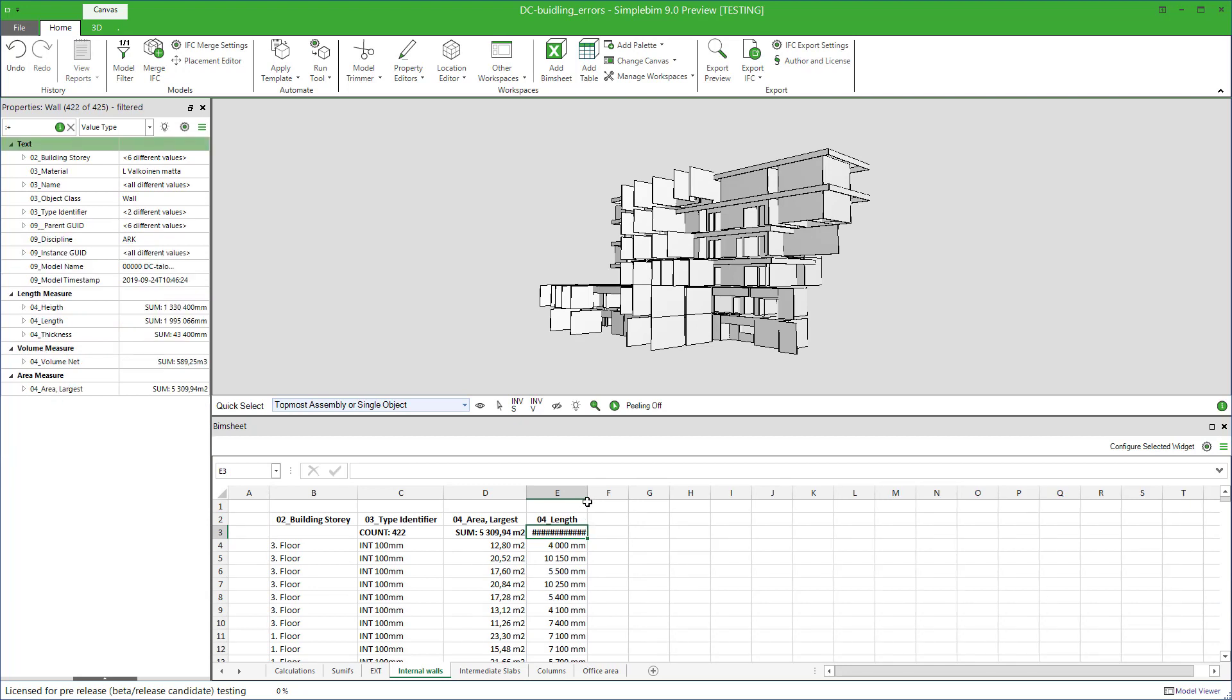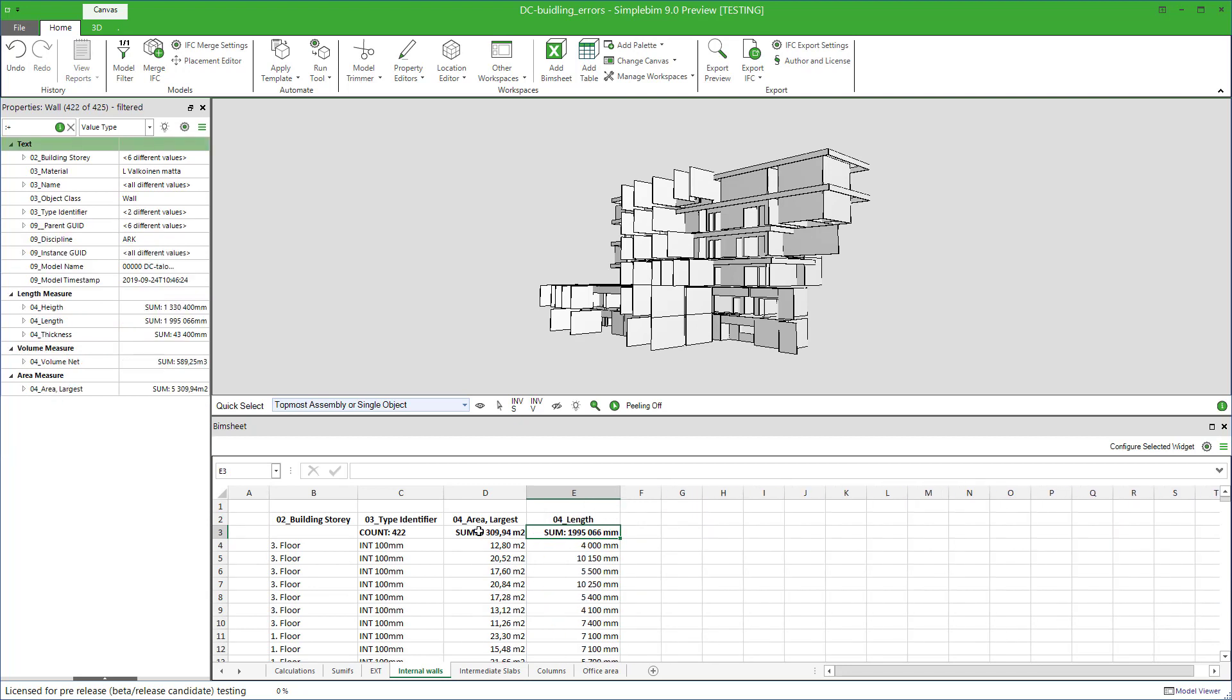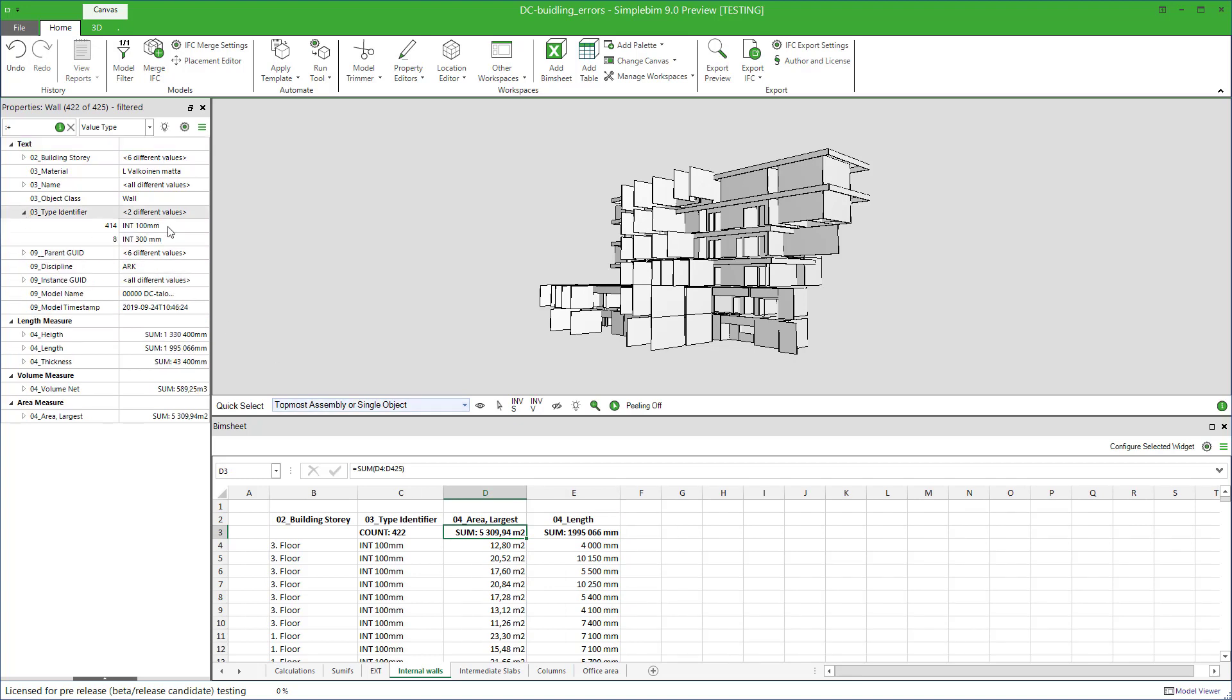Issue solved. It doesn't have to be any harder than that. The original data extraction rule now works even for the problematic walls. Note that in the current version, you need to reload the PIMsheet in order for the filters to update. In later versions, this will happen automatically.